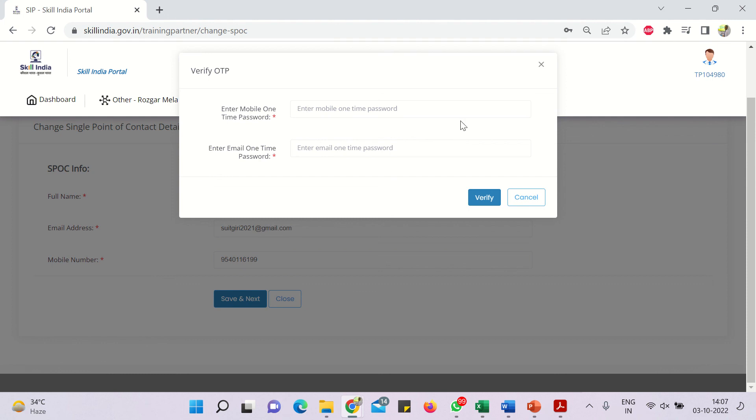So you will receive this, you simply have to click on verify and once you will verify, the SPOC detail will be changed. Thank you.